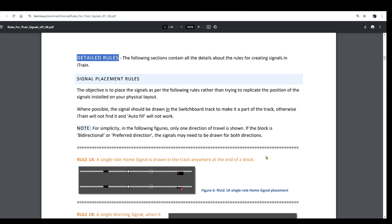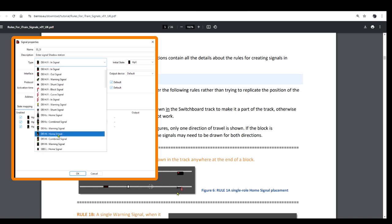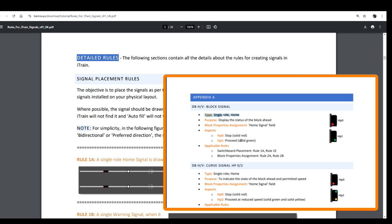So where do we draw a home signal, often also called the main signal or starter signal? Rule 1a says a single role home signal is drawn in the track anywhere at the end of the block. Figure 6 in the documentation shows a single block with a home light signal placed near the end of the block in direction next, as indicated by the solid arrow, and the same for the mechanical semaphore signal. The signal's name will often give us a clue about its role, but if unsure, Appendix A provides details of each signal for that regional set and states the signal's role.